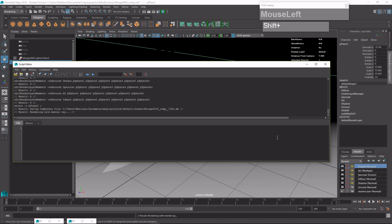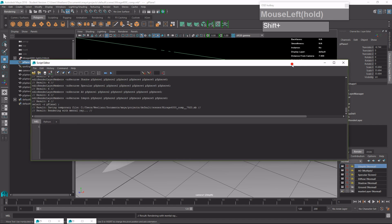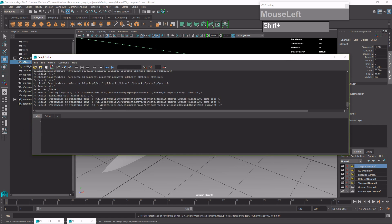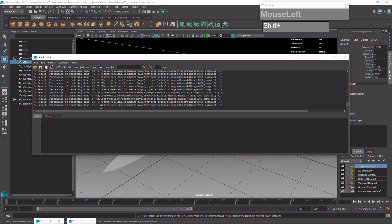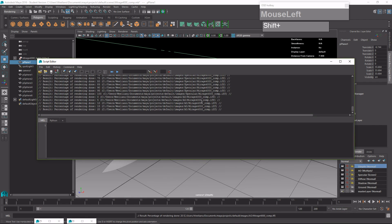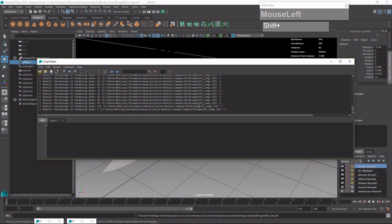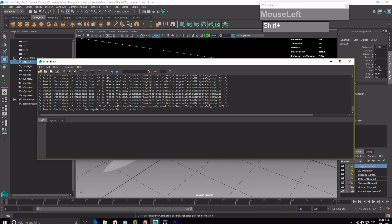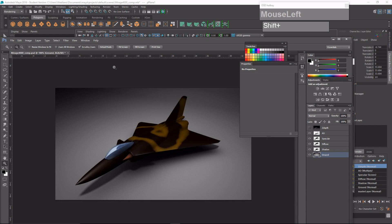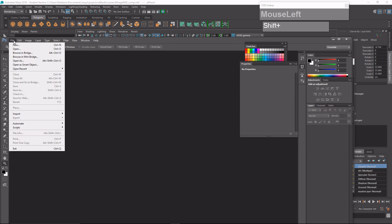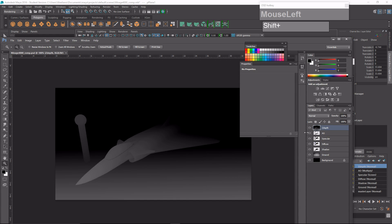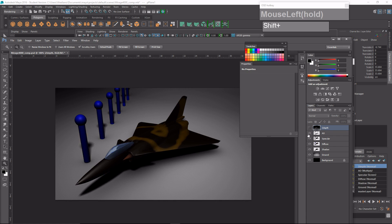Monitoring the render progress in the Script Editor: Mental Ray is rendering the ground, then the shadow — which should now include the distant posts — followed by ambient occlusion, and finally the Z depth. Once done, I go back to Photoshop and reopen the file. Now I have all the posts rendered correctly with shadows and ambient occlusion included.